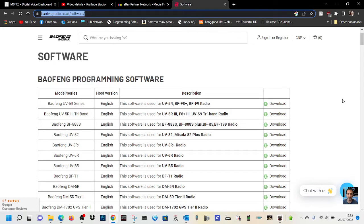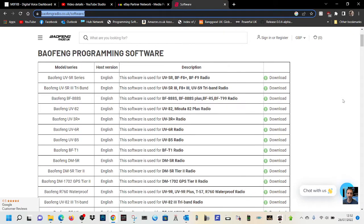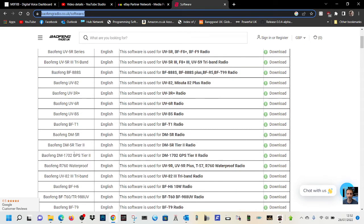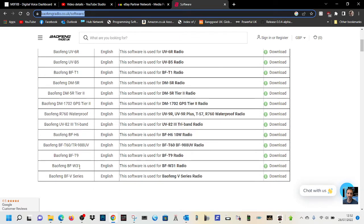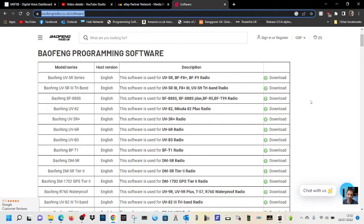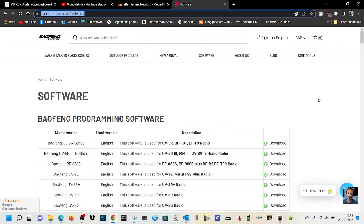Welcome to my channel. I got this link for some Baofeng software and I thought it's a very good link because look at all the different radios it covers — from the UV5 to the DM5, UV82, and the list goes on. I'm going to add this into my videos with a link to all these different downloads. 73, hope it helps, all the best.